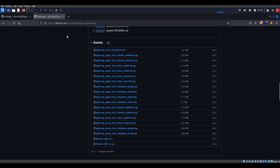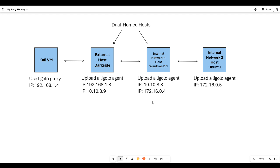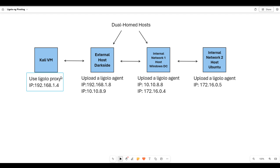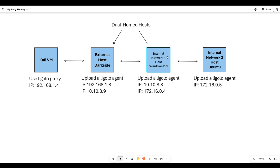Grab what you need and download it to your machine. The environment I'm running - this is how the lab I have set up with VirtualBox. It's simply a Kali VM that can communicate to an external host. That external host has dual network interfaces - one subnet designed to communicate externally, and the other for internal communications with an internal network that has a domain controller on it.